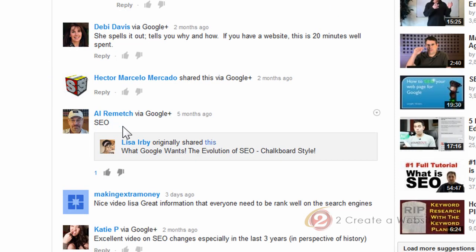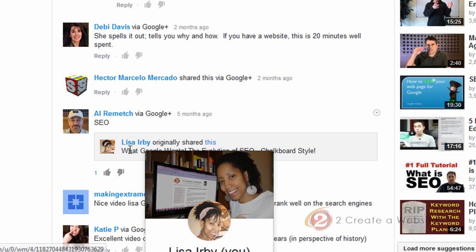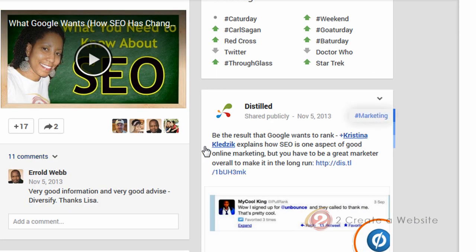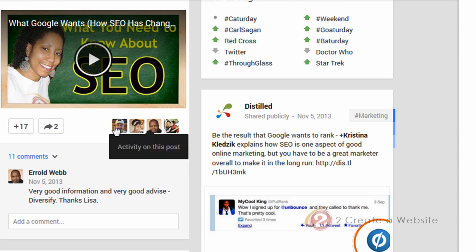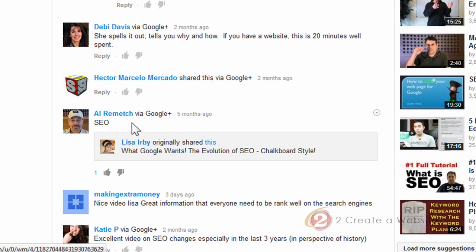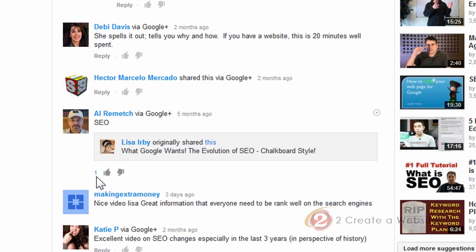So also, as you can see, people that share it from your original post, the comment appears like this. So if we go over to Al, hey Al, thanks for sharing. Here's his face right here. He's one of the people that shared the video from my link. And so it appears like this in my video. And apparently somebody must have plus one his share. And that's what you see right there.